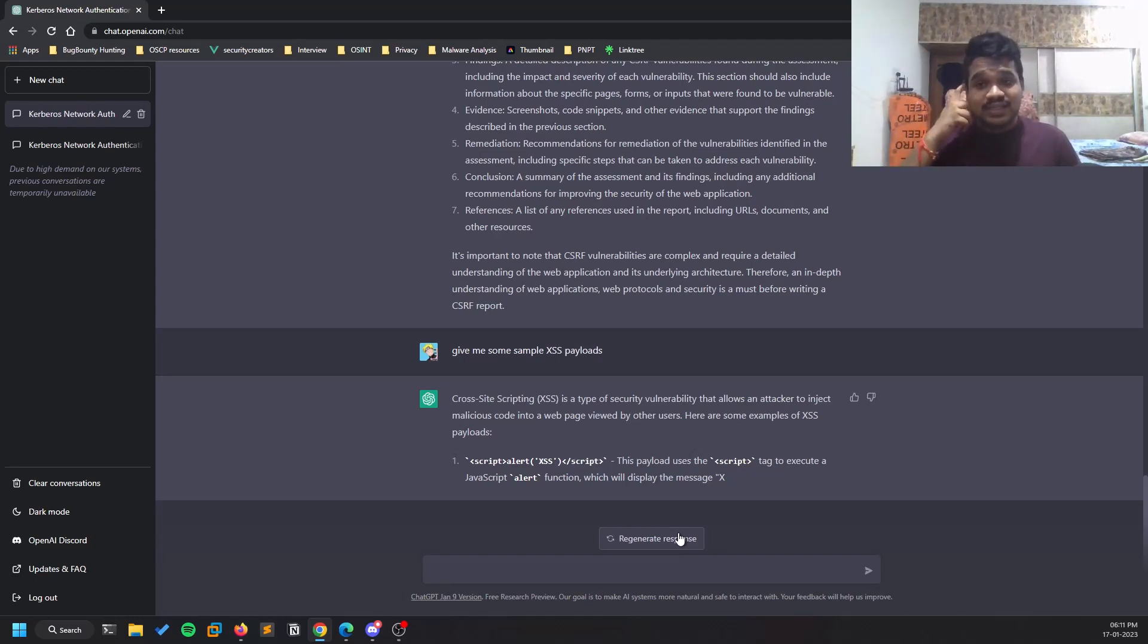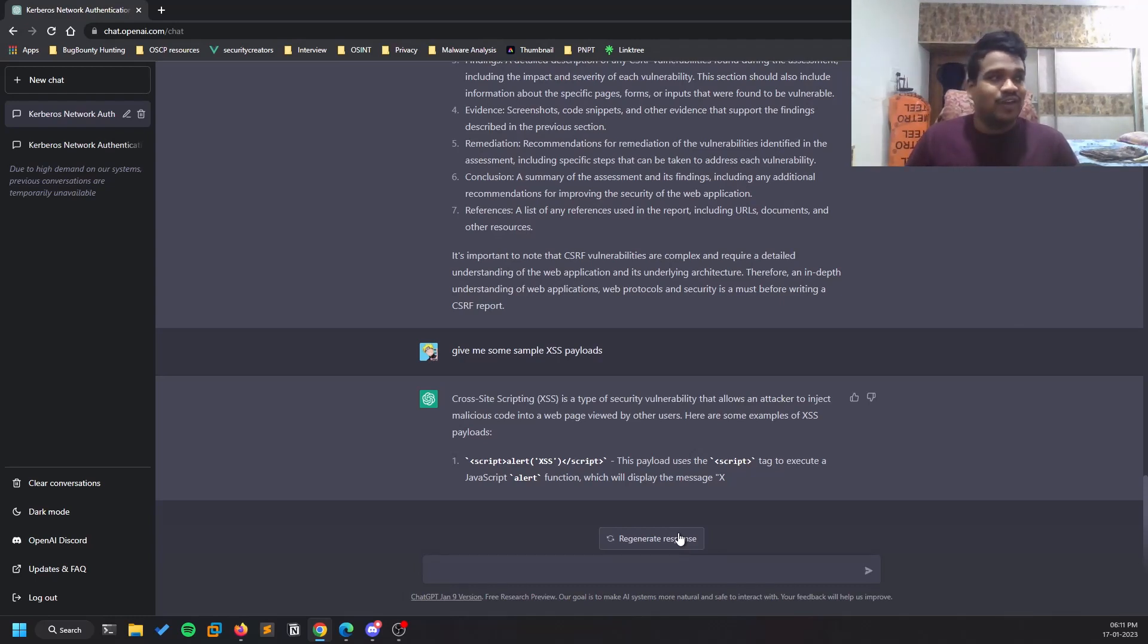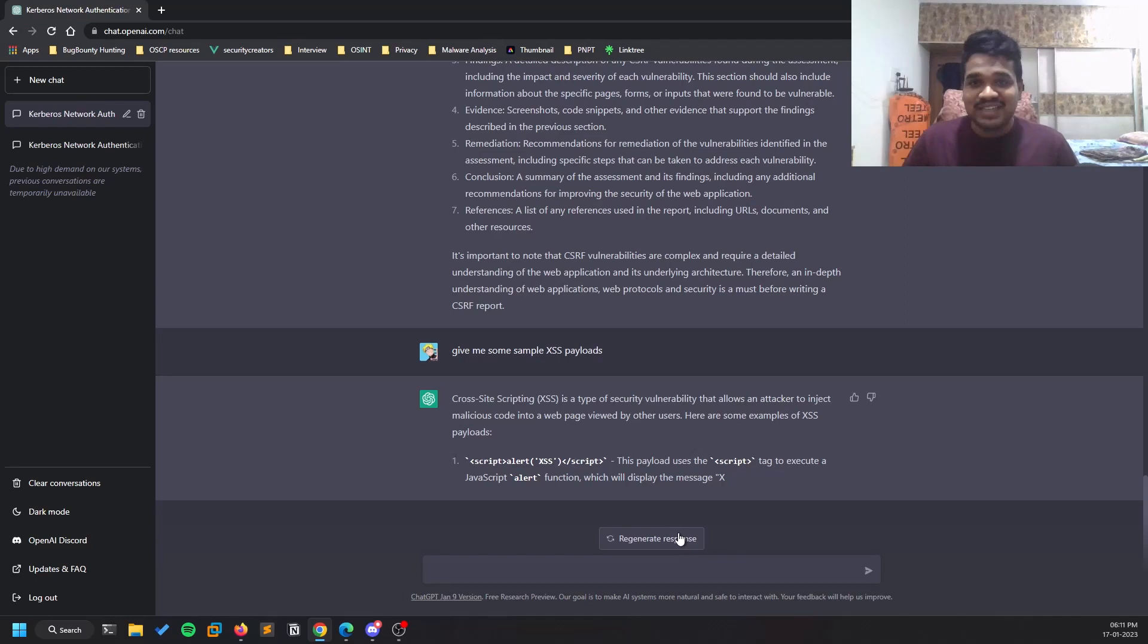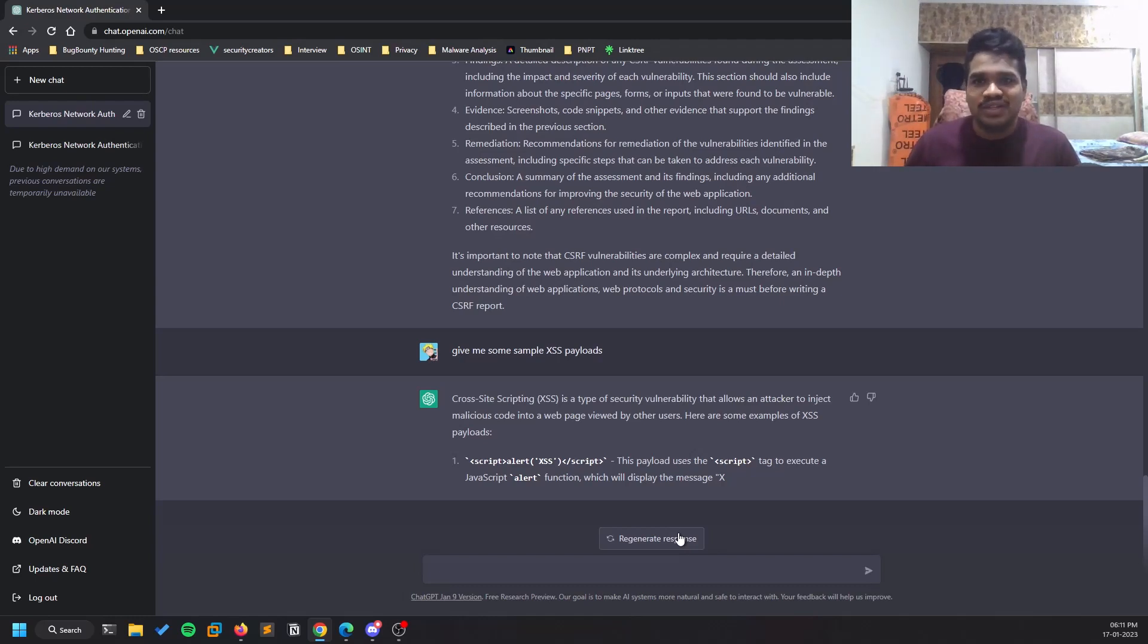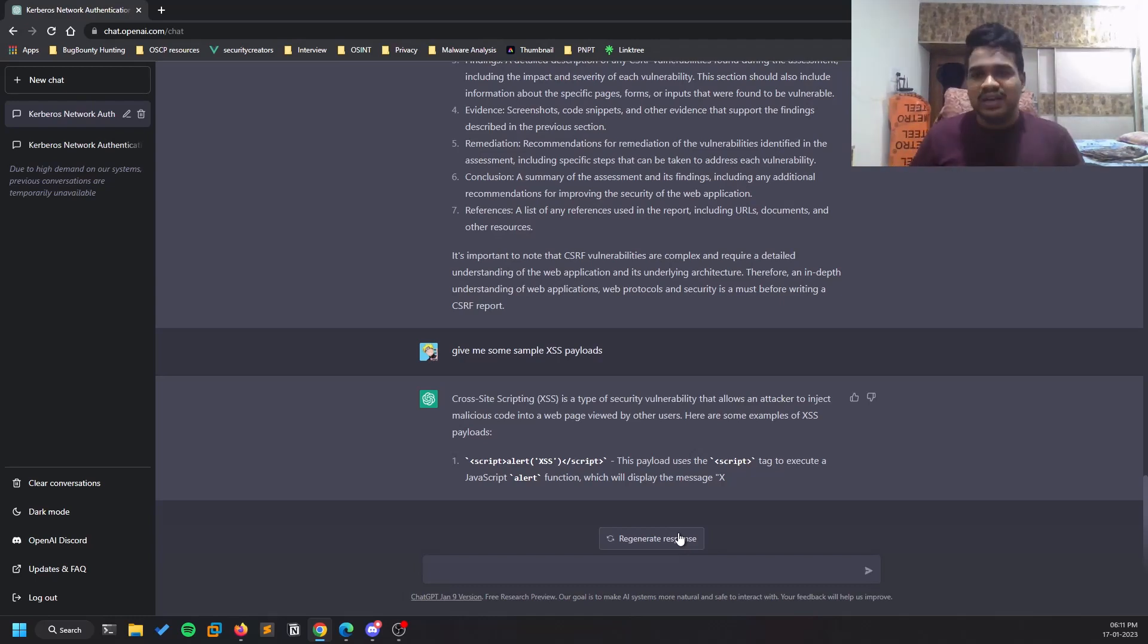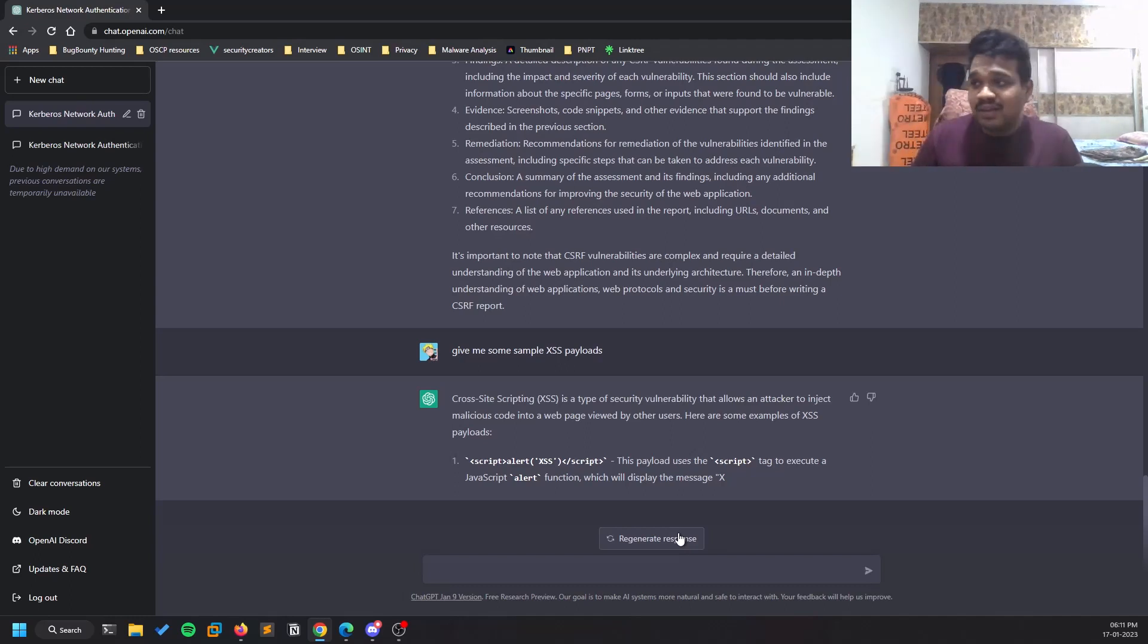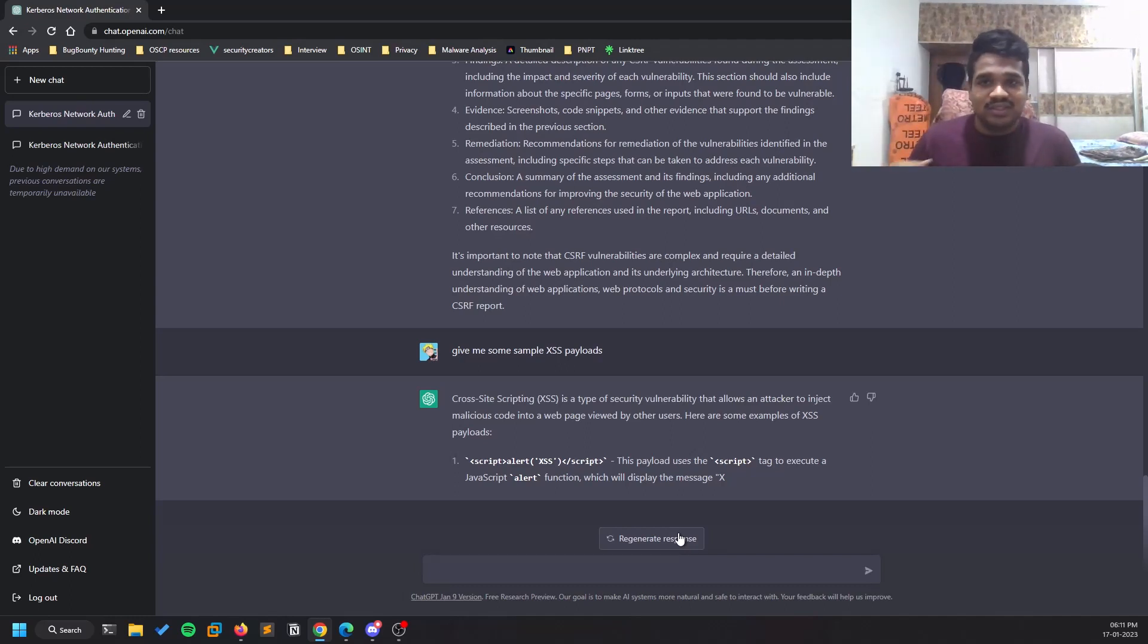One thing is you can even write extensions for Burp Suite. I've read some blogs where people are saying they were able to write some Burp extensions which are written in Jython - a combination of Java and Python. That's out of scope, but you can develop tools if you have something in your mind.